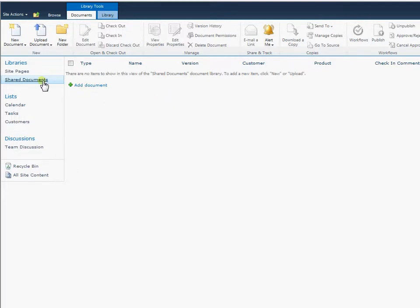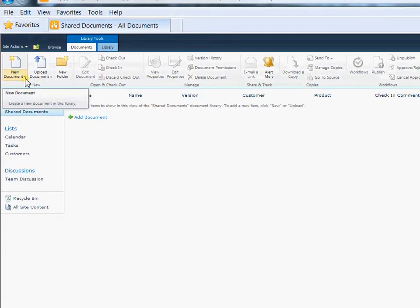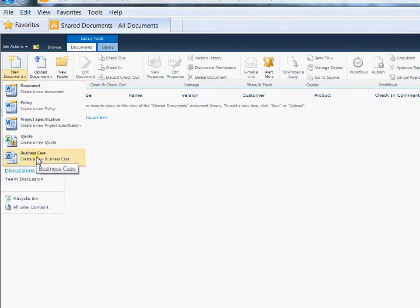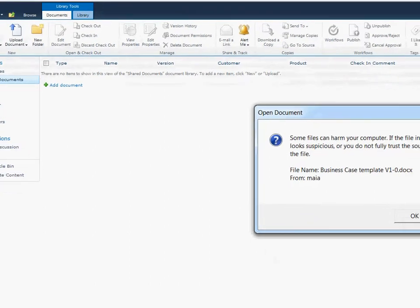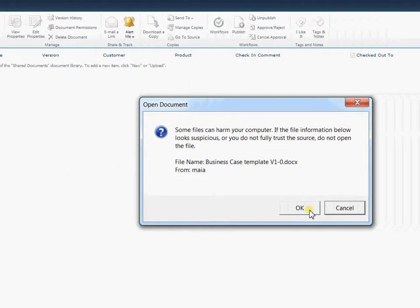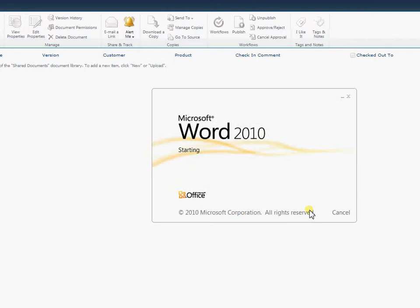So what we have here is a document library and we're going to create a document. This has content types so we can create different types of documents here. That gets around the problem of having templates that everybody uses within the company because if they're set as content types, you're certain everybody's working from the same template. So we're just going to go ahead and open up our template here. That will then open up Word.